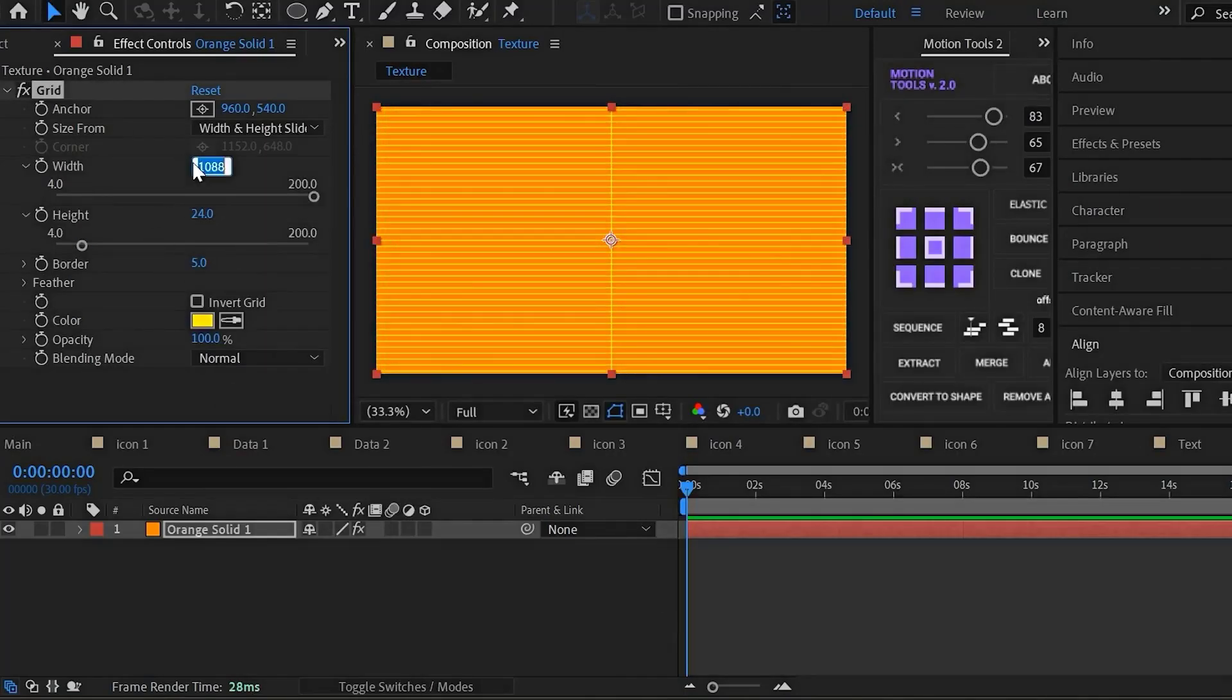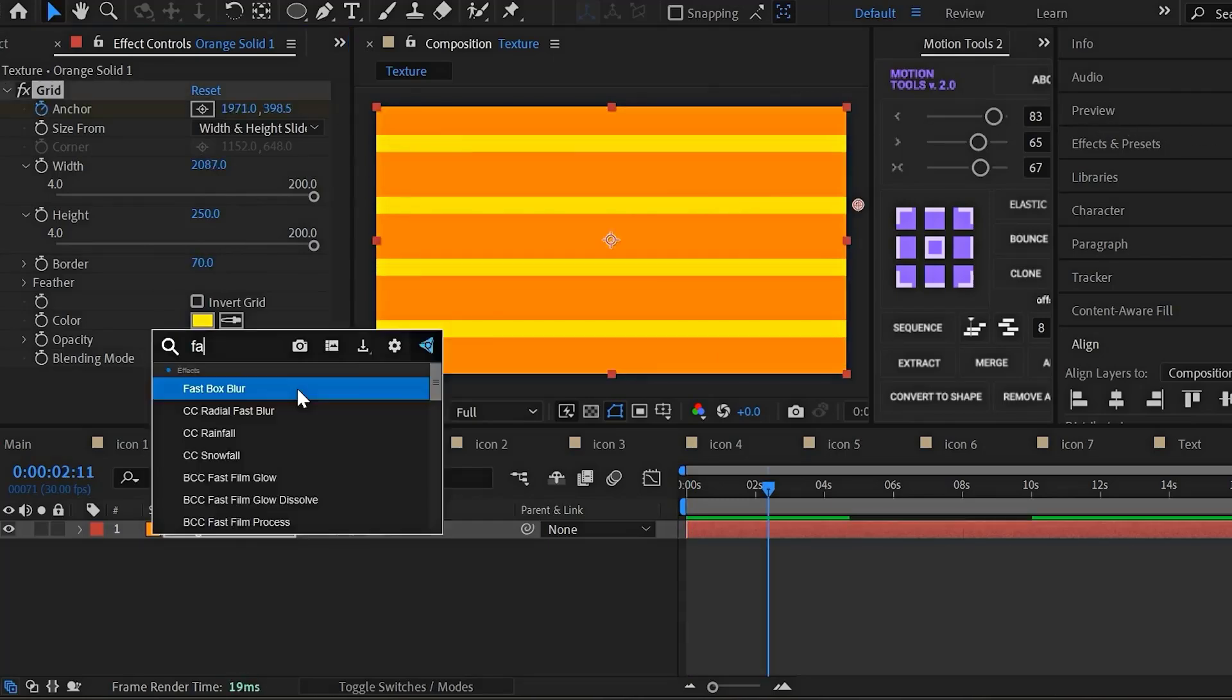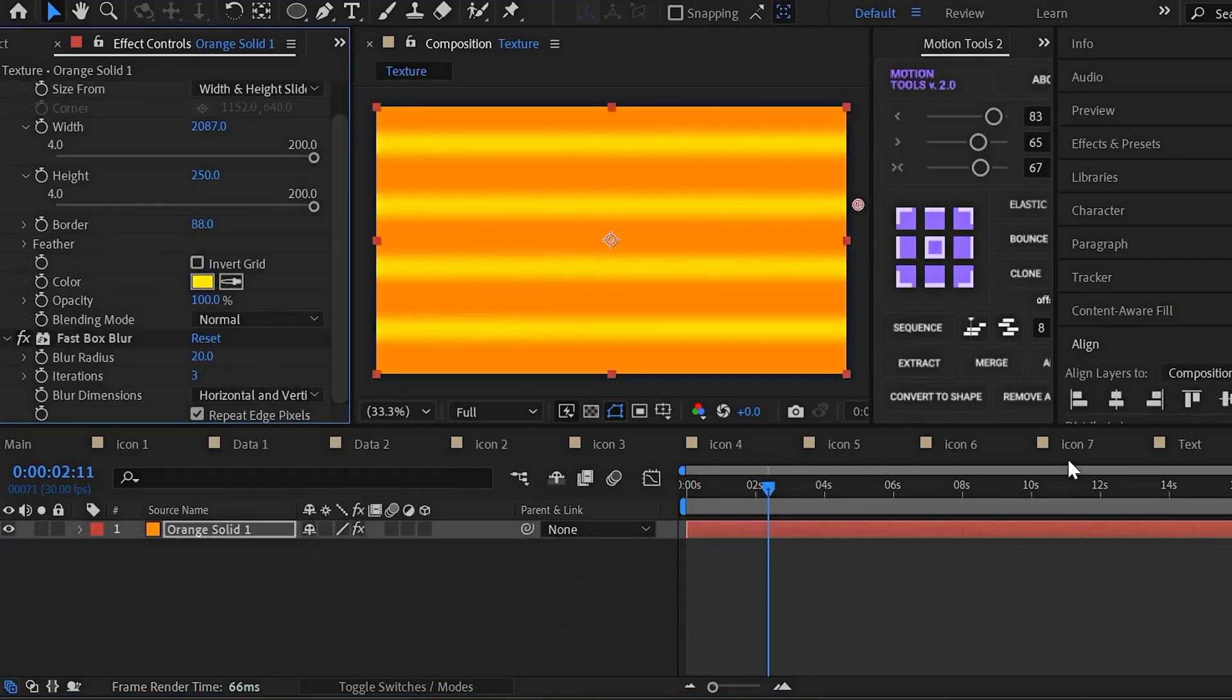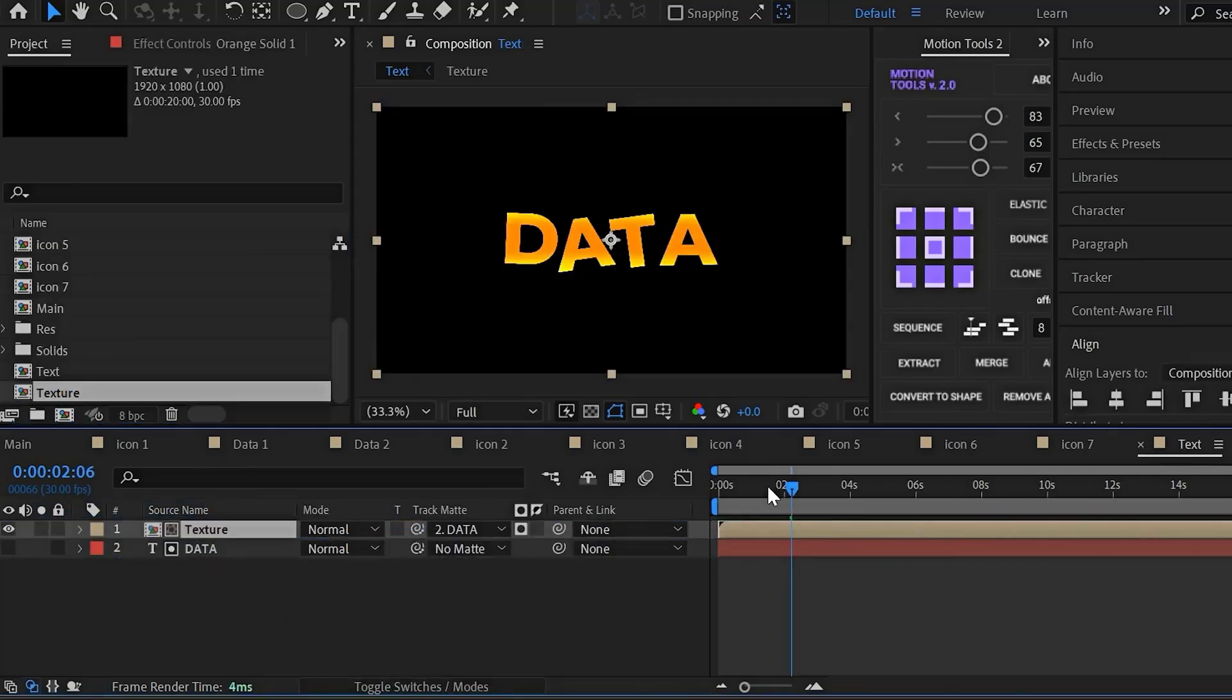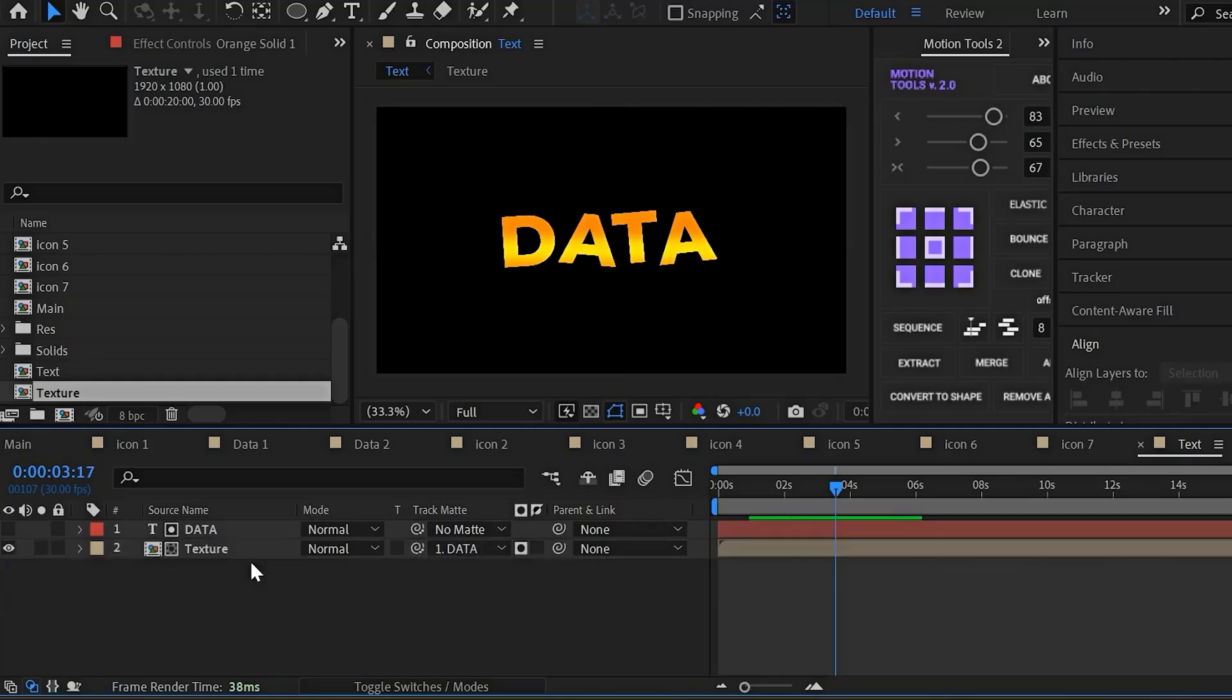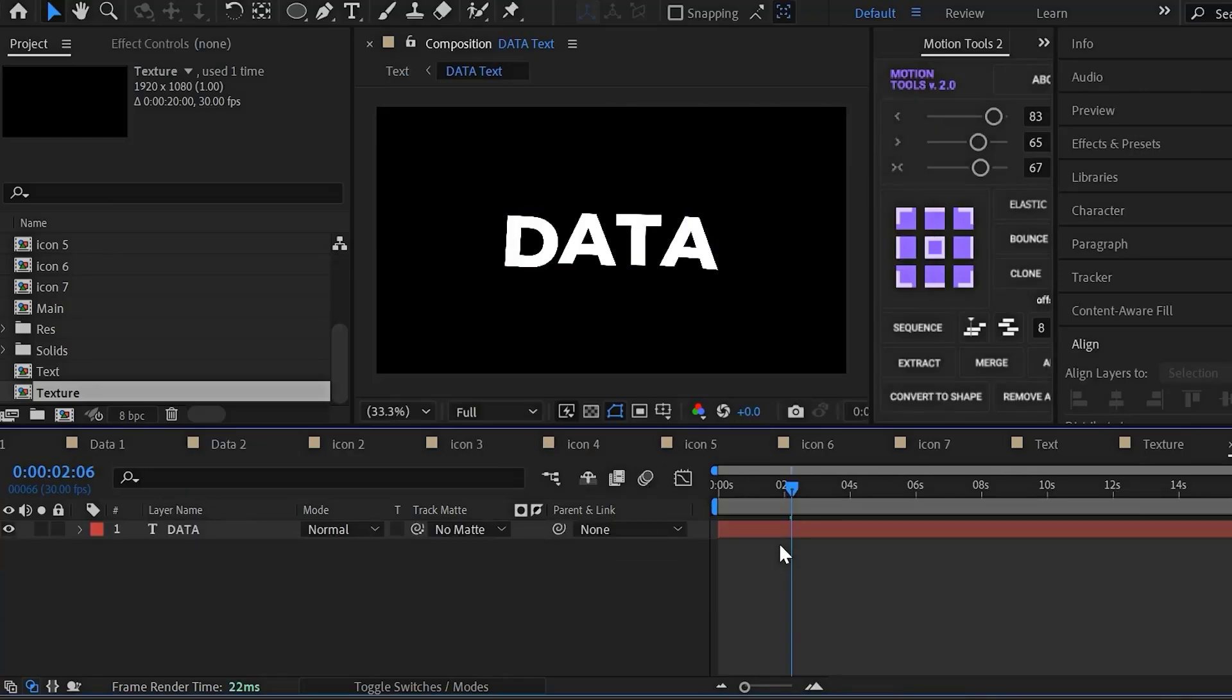And there, using the grid effect and the fast box blur effect, we can create a unique style and adjust the colors to give them some movement. Finally, with the track matte tool, we can easily apply that composition onto the alpha of our text, so everything shows up exactly within the shape of the text.